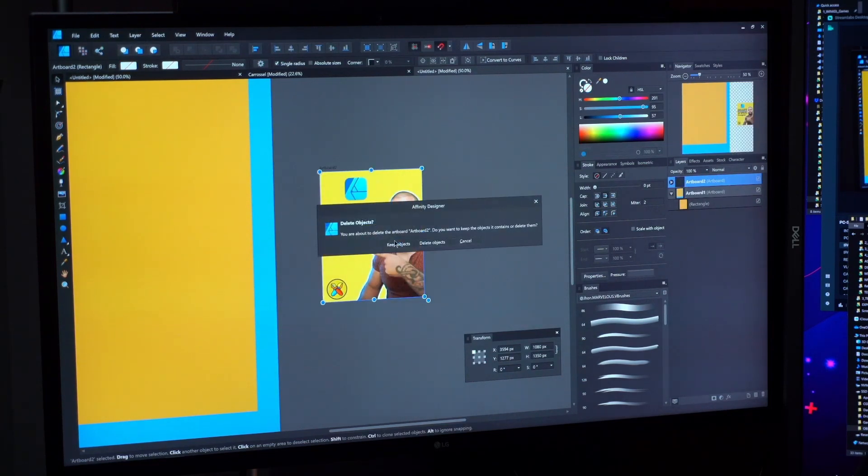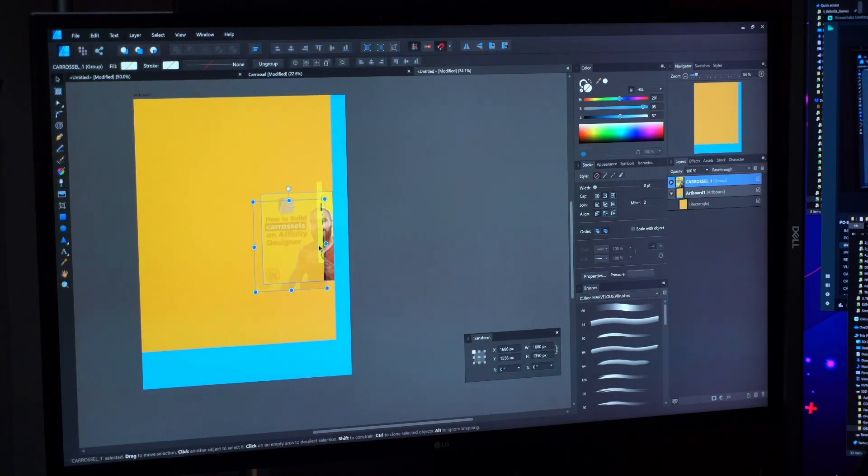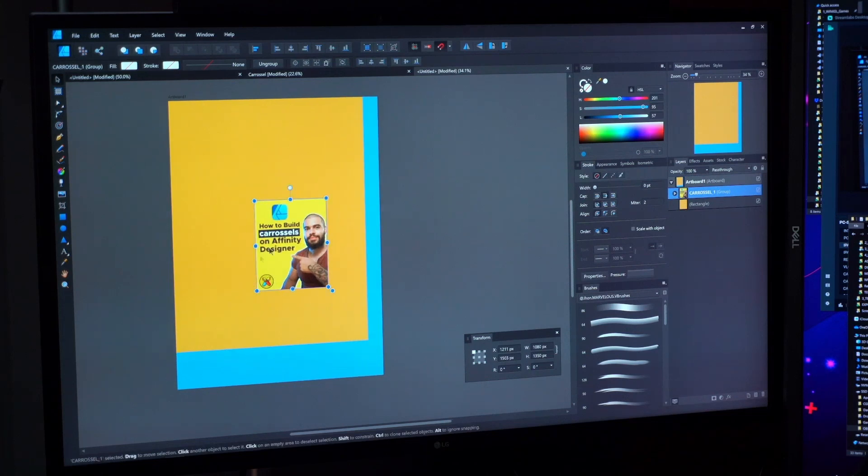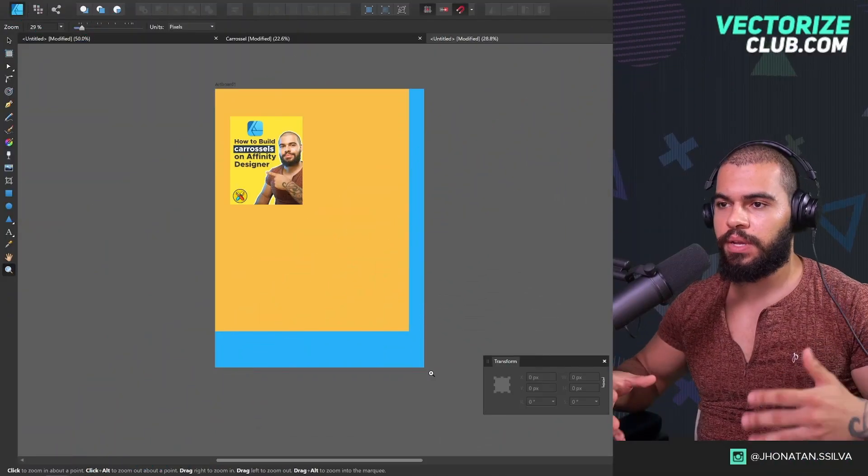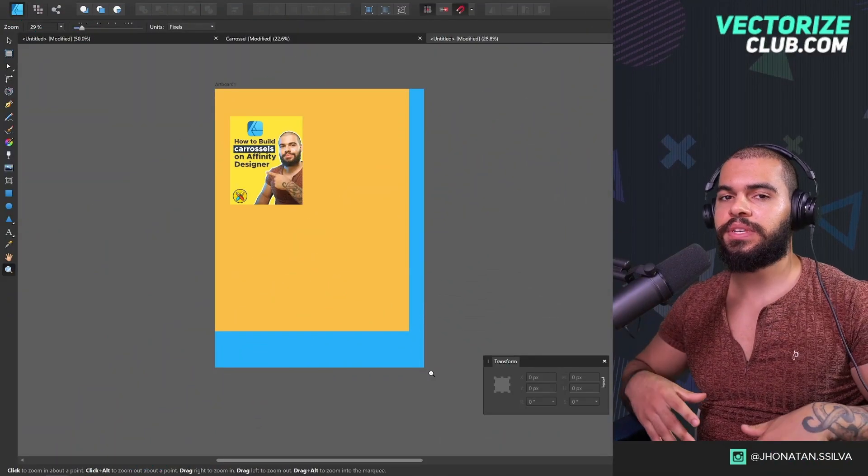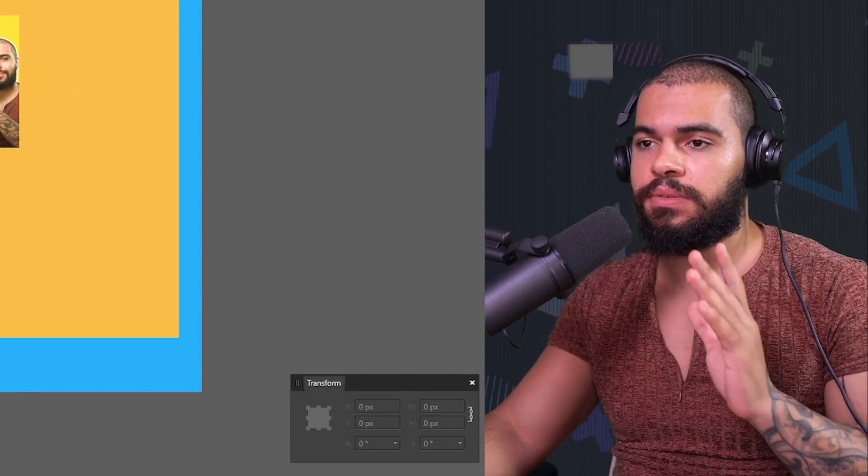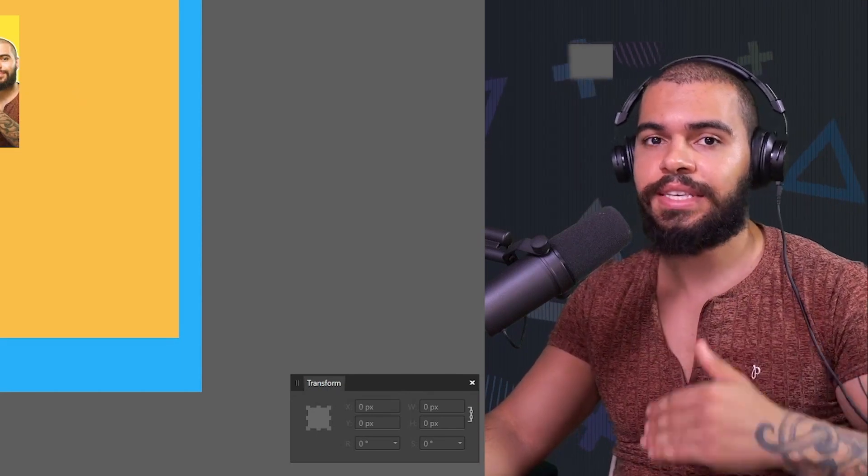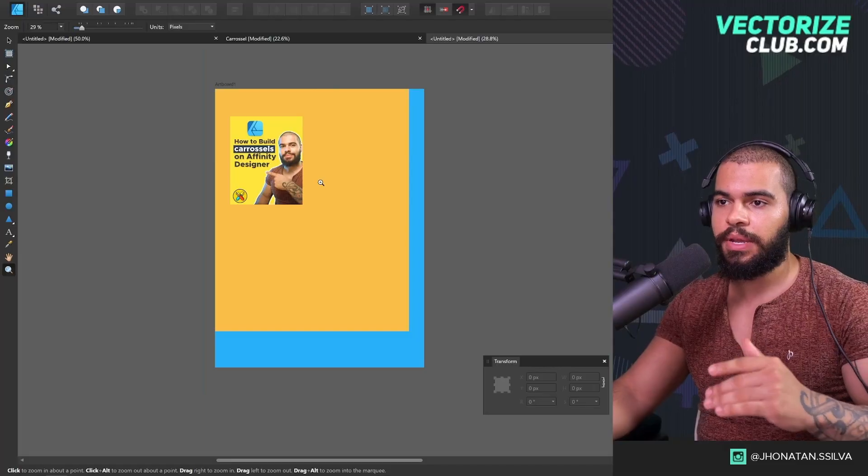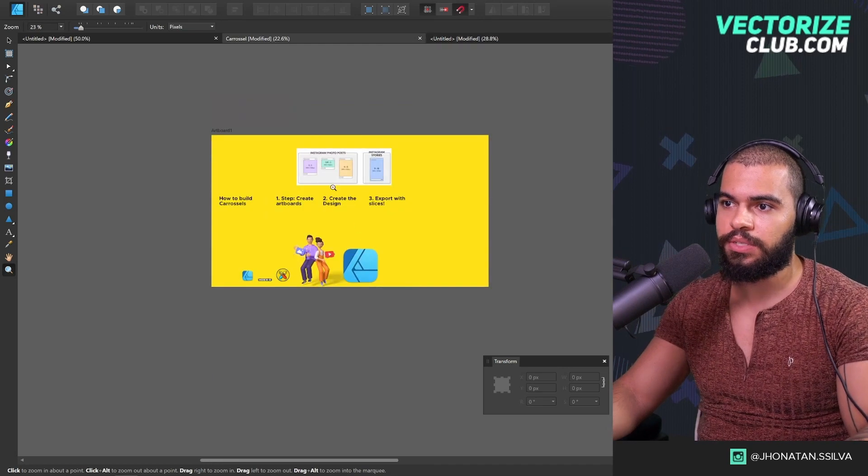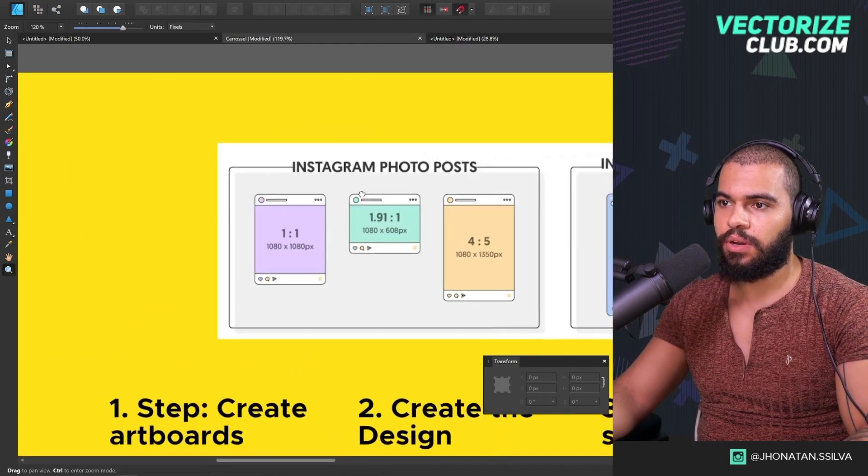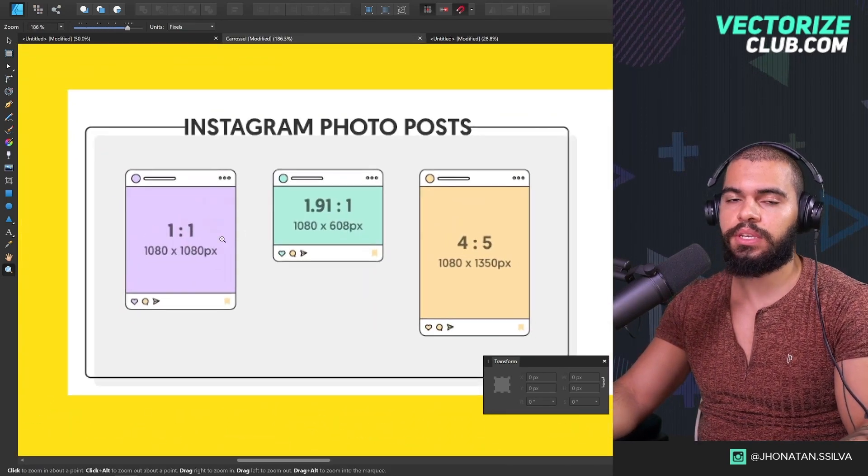If I click here Keep Objects, it's going to keep the objects and then our artboard will be here. So let me explain just a few things about artboards. Artboard is very handy to use. You can change the size easily.